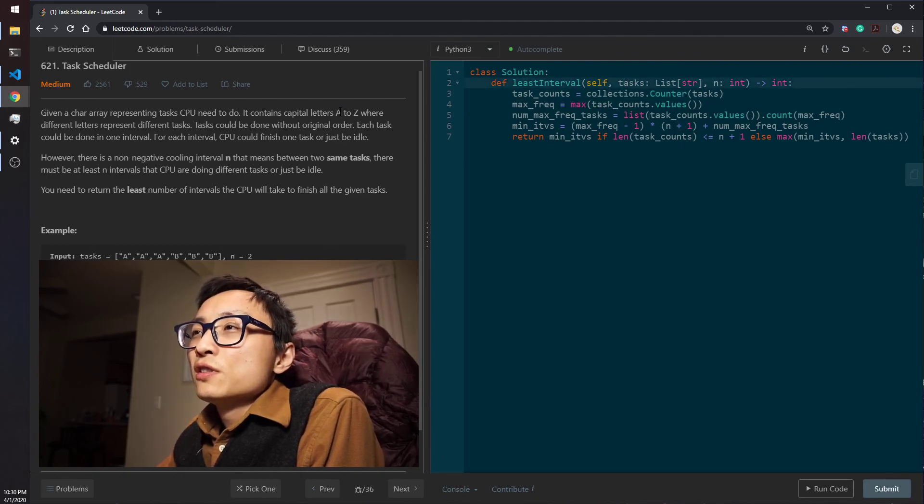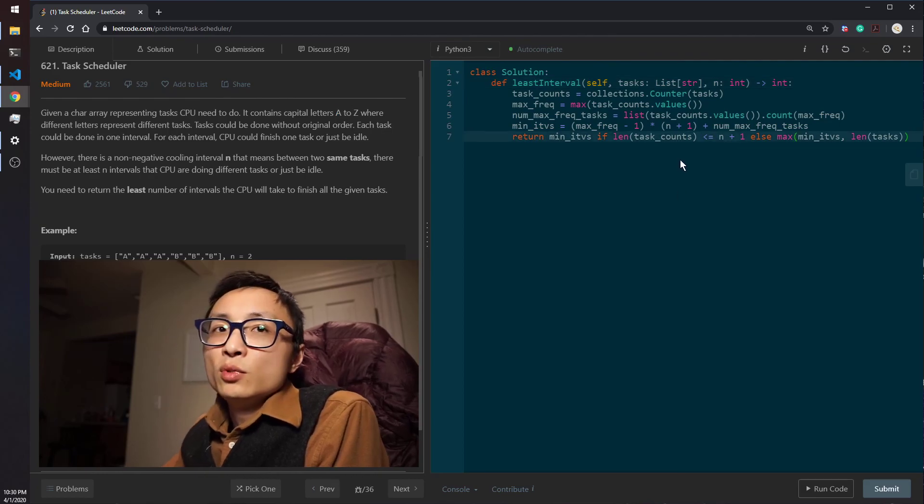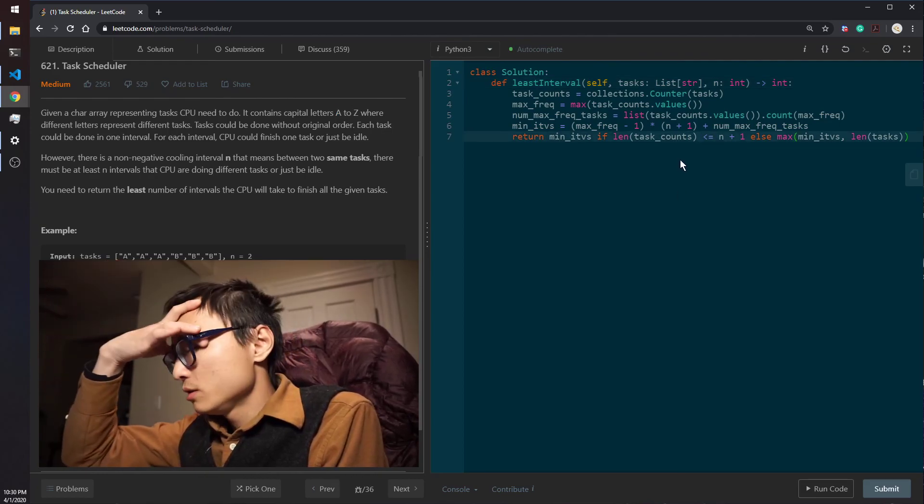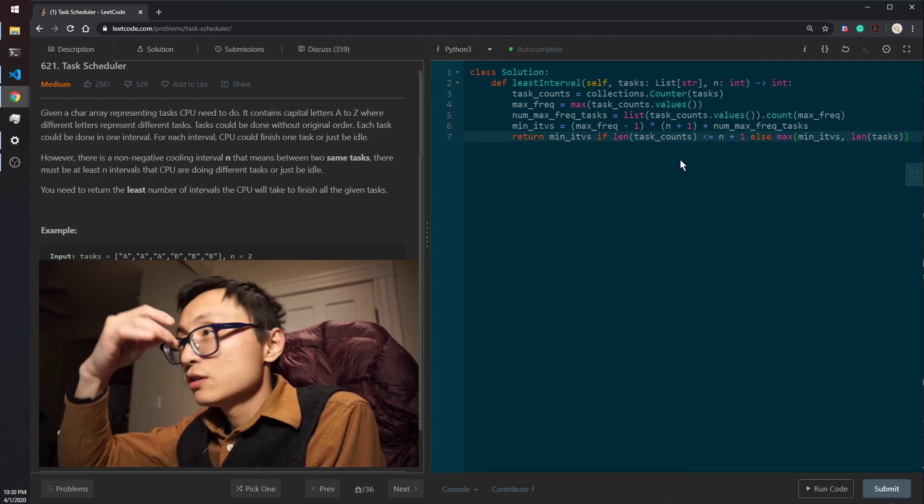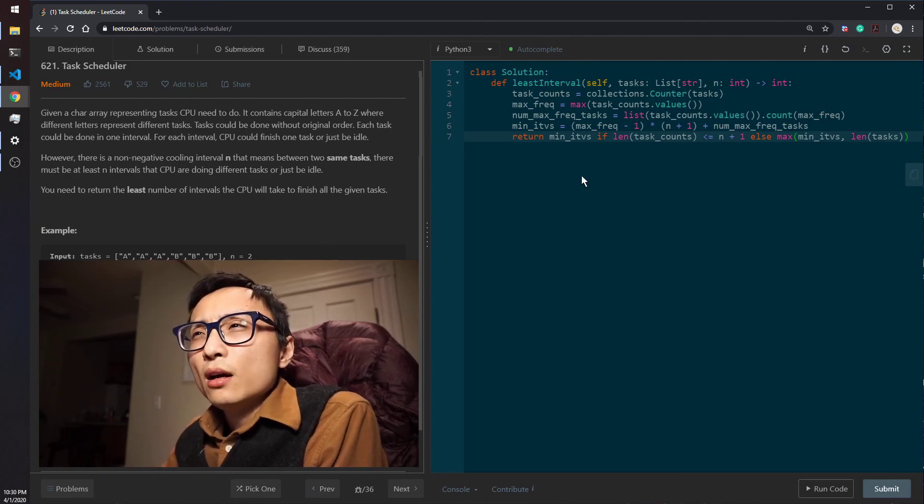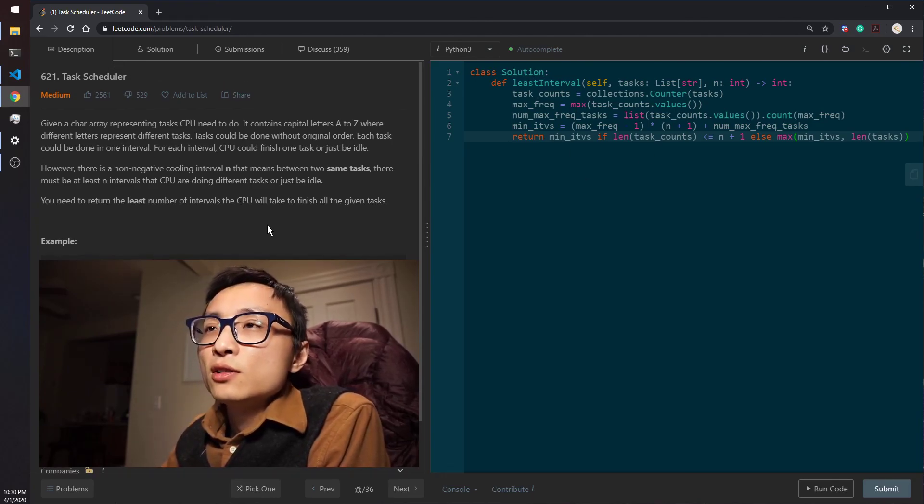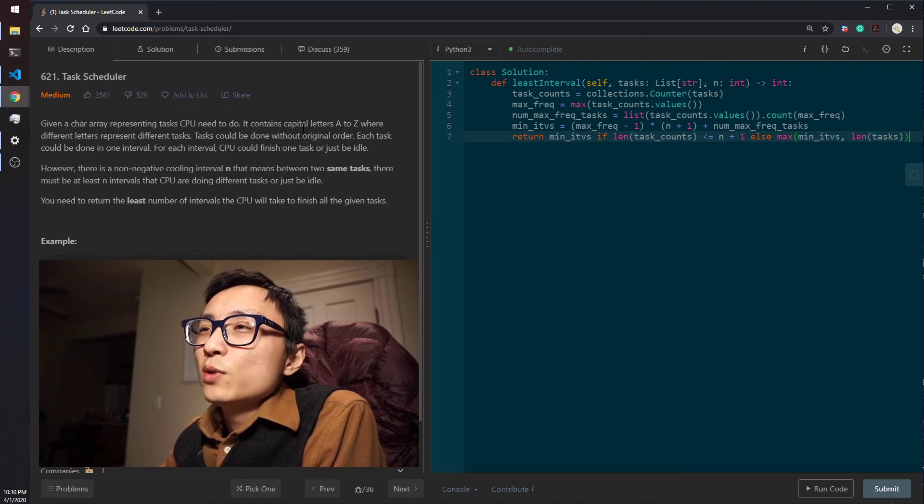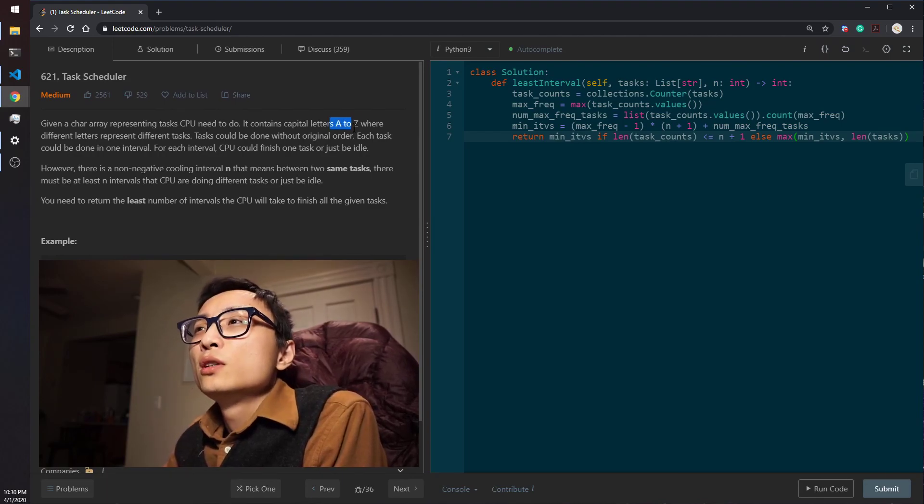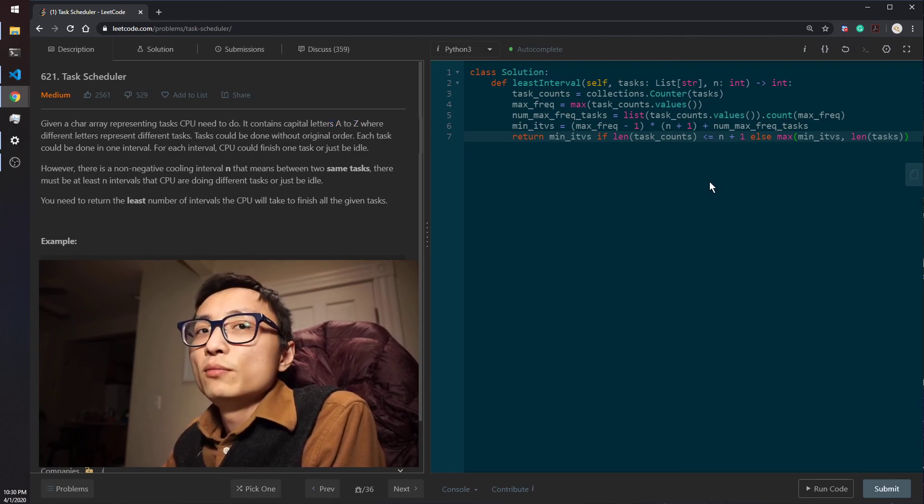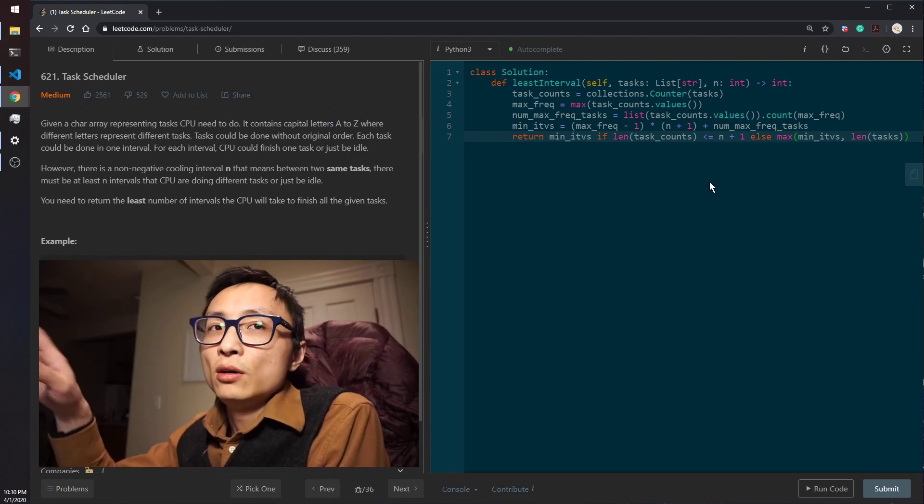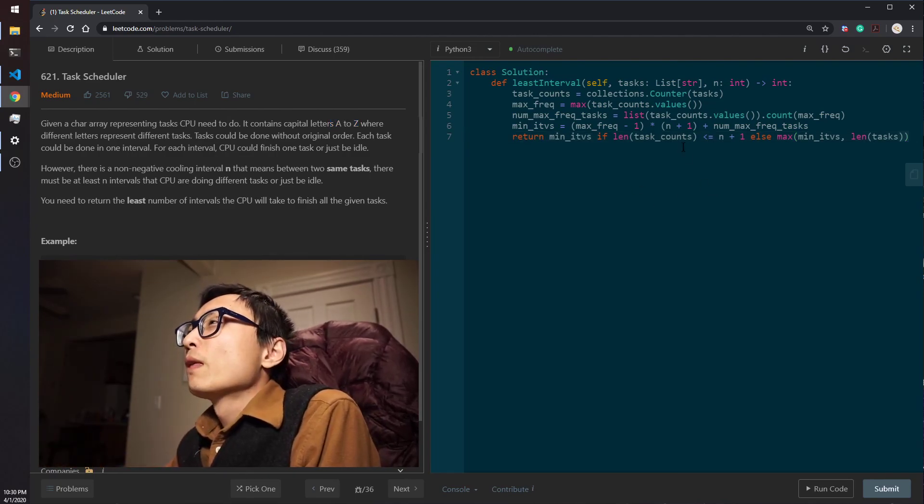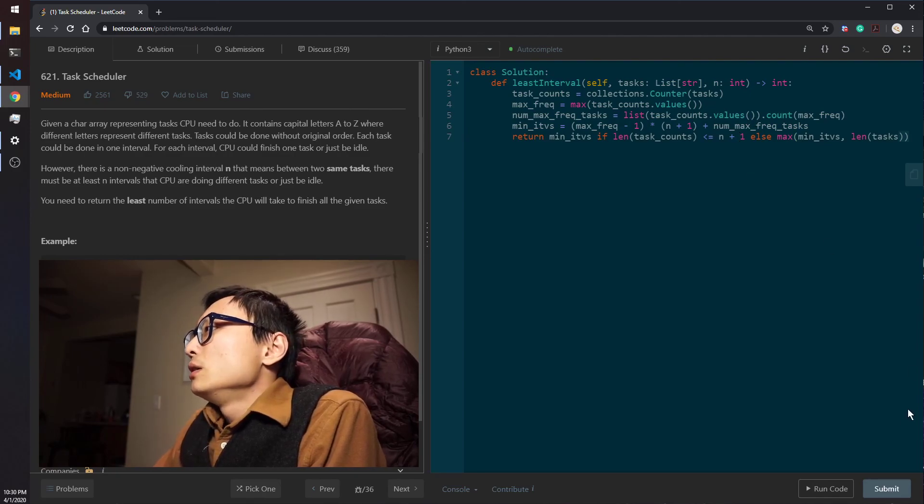So yeah, the space for storing this thing is the number of unique elements in these tasks. So if it's A to Z, it's guaranteed to be order of 26, so you can consider this constant. So on that note, in the heap solution, the space for the heap can also be considered as constant. It's, you know, order of 26 to be maximum.